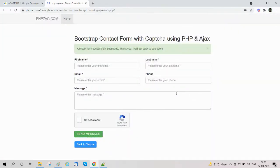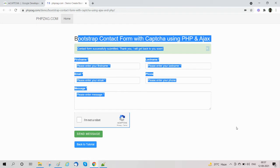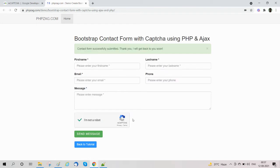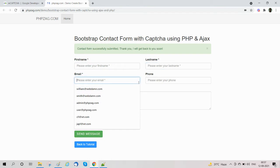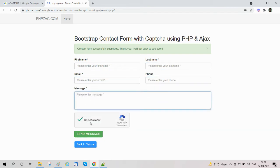Hello friends, welcome to our new video to develop a contact form using PHP and Ajax. In this tutorial we will explain how to create a beautiful contact form using the Bootstrap framework with Google reCAPTCHA, PHP, and Ajax. Here is the contact form with Google reCAPTCHA, designed with Bootstrap framework with form fields like first name, last name, email, phone number, message, and a send message button.